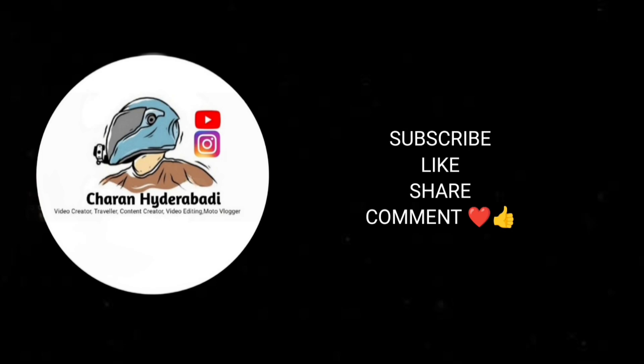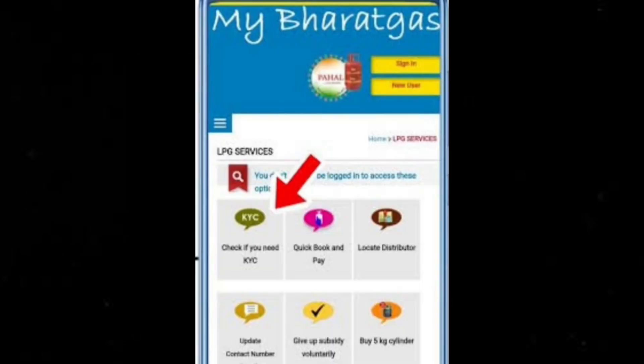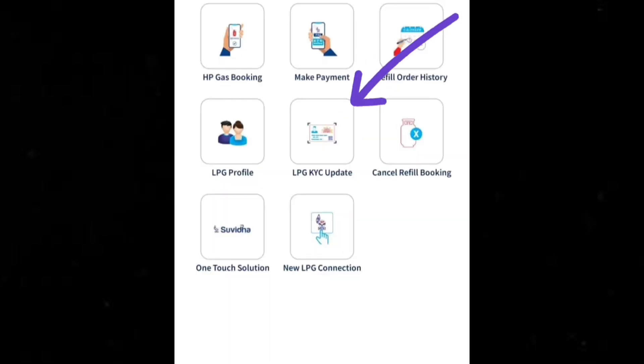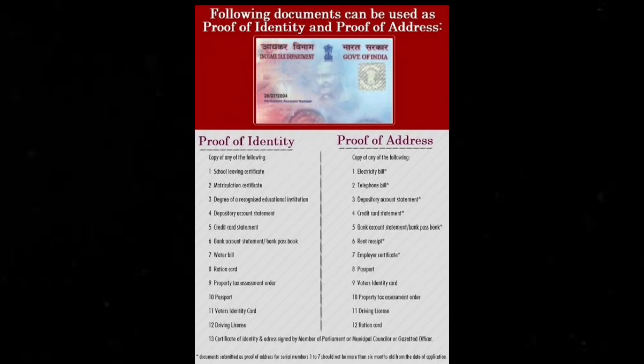The app will have a KYC option. Click the proof of identity, proof of address documents, and submit the KYC option.